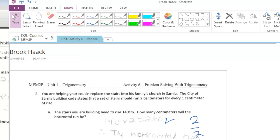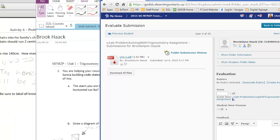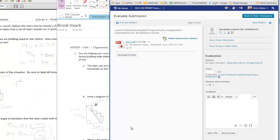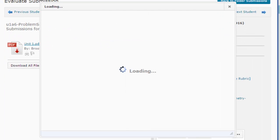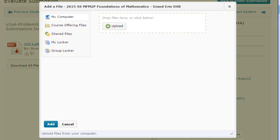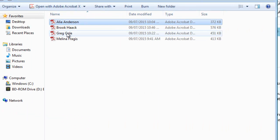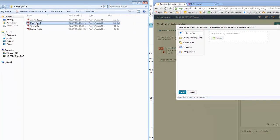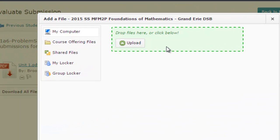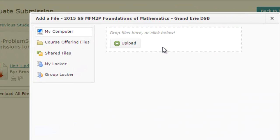And now I can go back to D2L into my Dropbox and I can click Add File and I can look for that file. I already have it open up here in this window. And this was Brooke and I can just go ahead and drag it over and drop it.